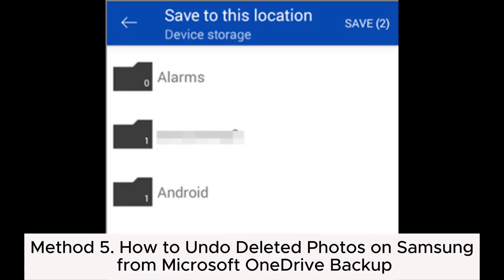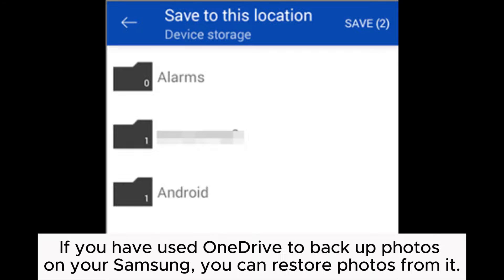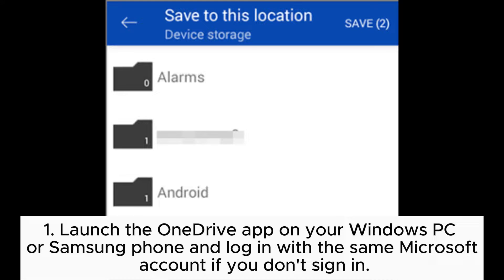Method 5: How to undo deleted photos on Samsung from Microsoft OneDrive backup. If you have used OneDrive to backup photos on your Samsung, you can restore photos from it.